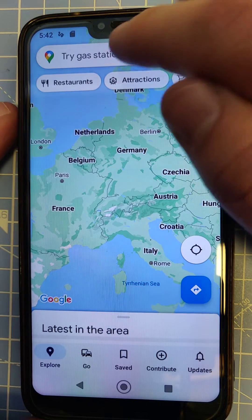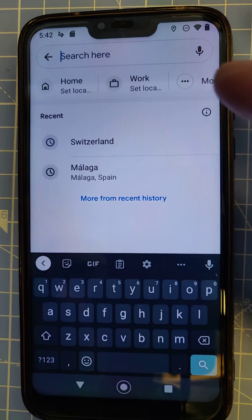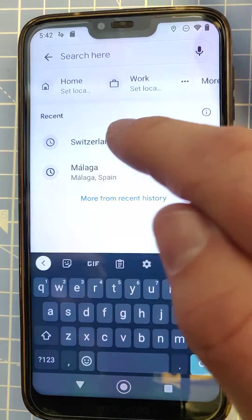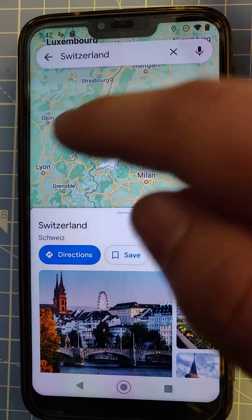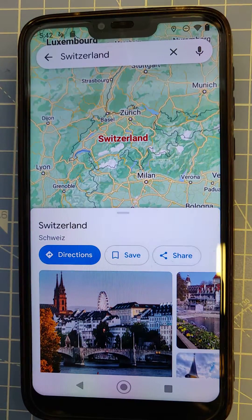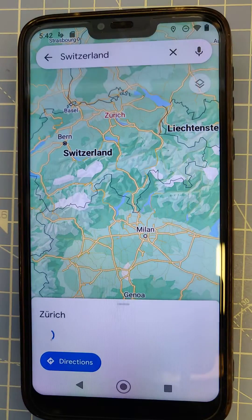Let's start by typing in the location we want to travel to. Let's say I'm going to Switzerland — I'm going to be driving around that area, maybe going to Zürich.